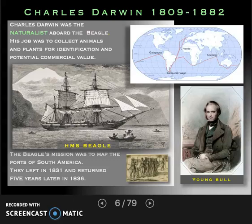The job of the Beagle was cartography — map making. The Beagle sailed for five years around the earth; their first job was to make detailed maps of the coast of South America, and that's where a lot of Darwin's ideas germinated from. They left in 1831 and returned in 1836, and Darwin saw a lot of cool stuff. There's a picture of him as a young man, and there's the Beagle.